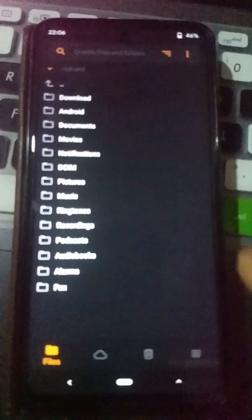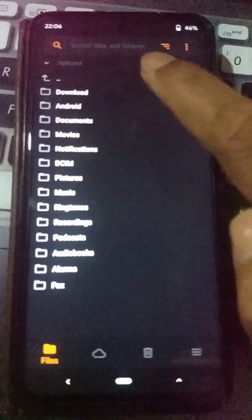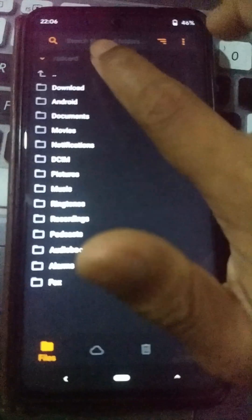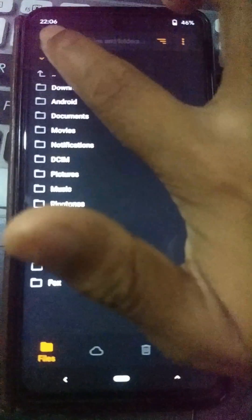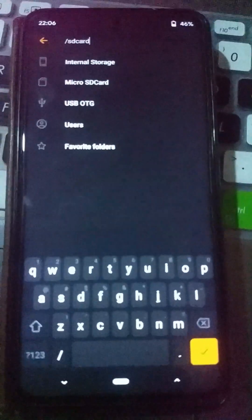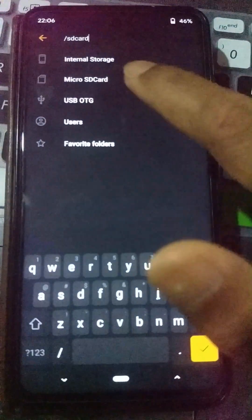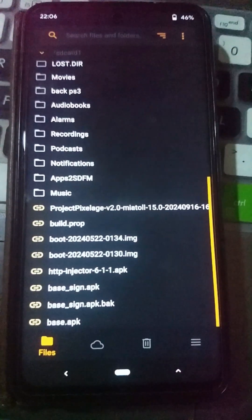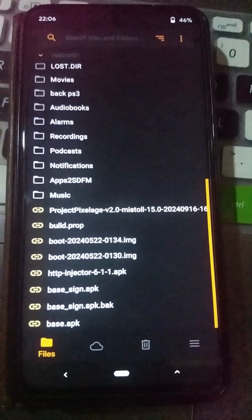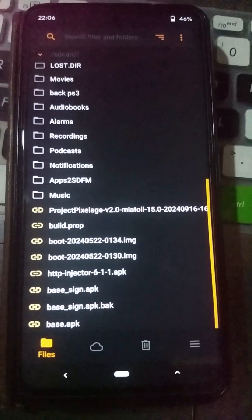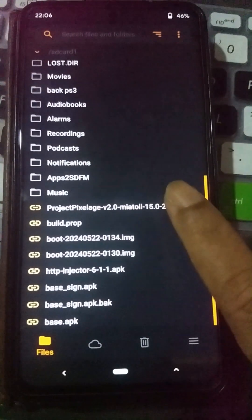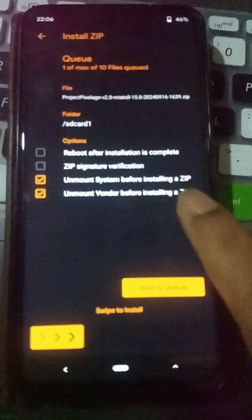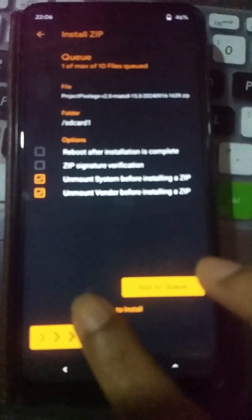Navigate to the place where you have put your custom ROM file. In my case I have placed my custom ROM file on the micro SD card. Here is my Project Pixel Edge custom ROM and I am going to flash it on my Xiaomi Note 9 Pro device.